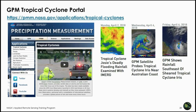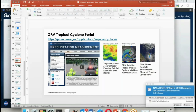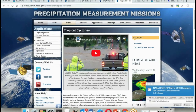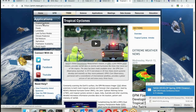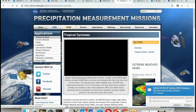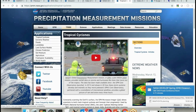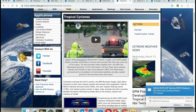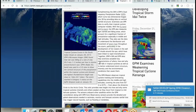There is also the GPM Tropical Cyclone Portal, a comprehensive resource providing information not only about tropical cyclones but many other applications including extreme weather, floods, and landslides. They post recent tropical cyclone events and provide satellite imagery. The portal is very up to date.